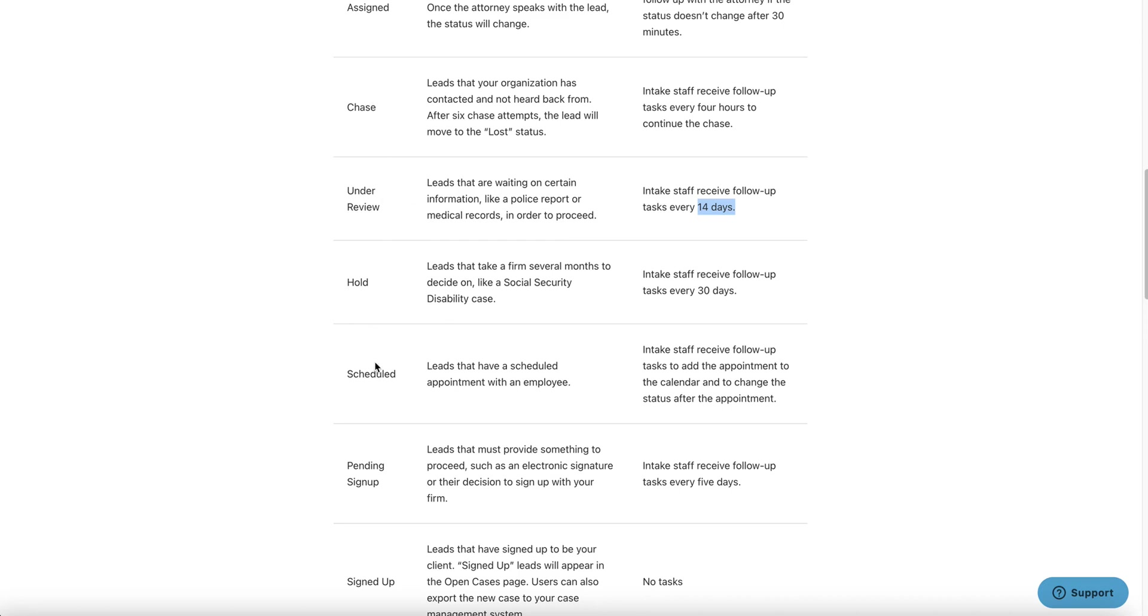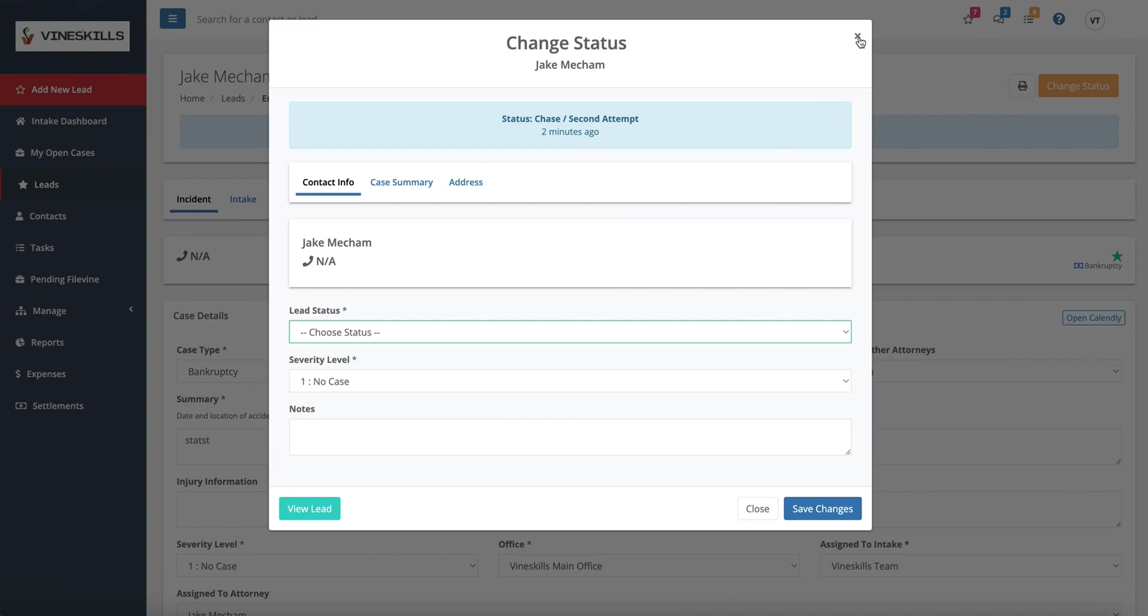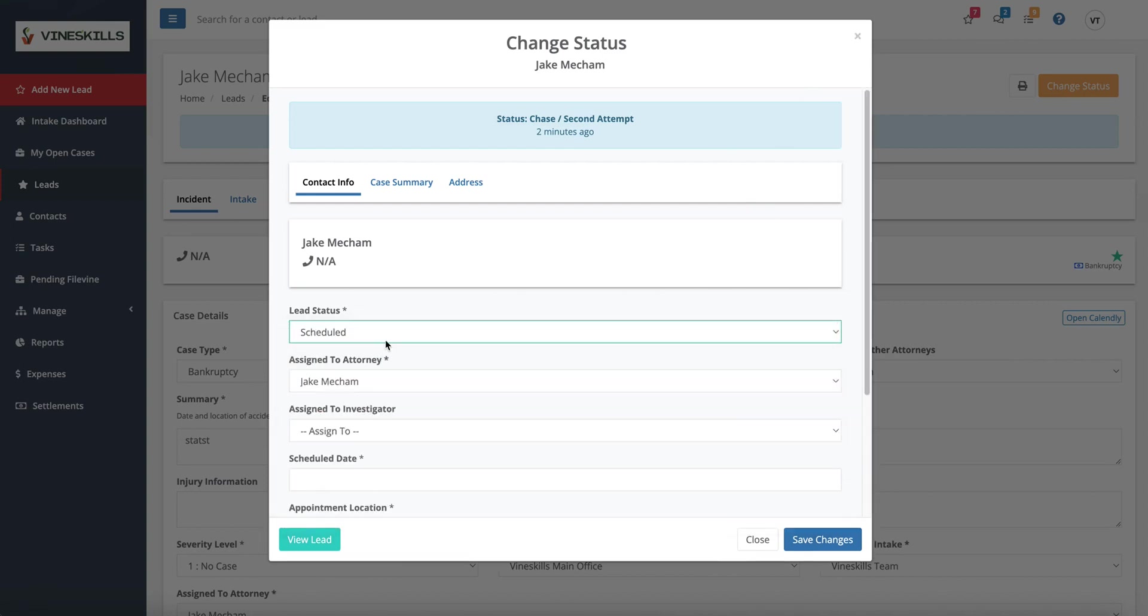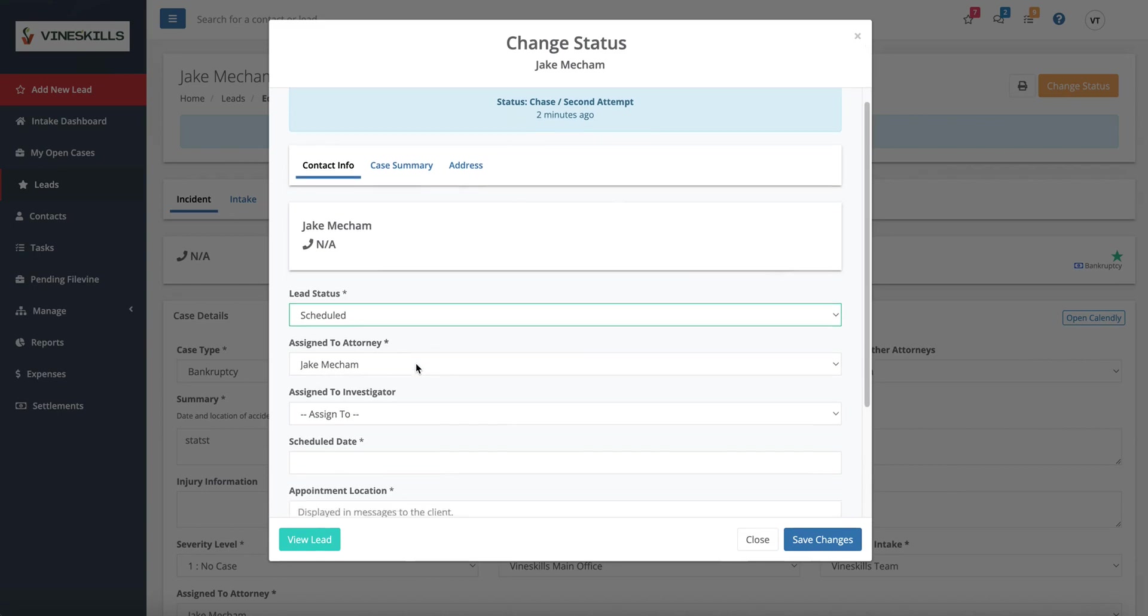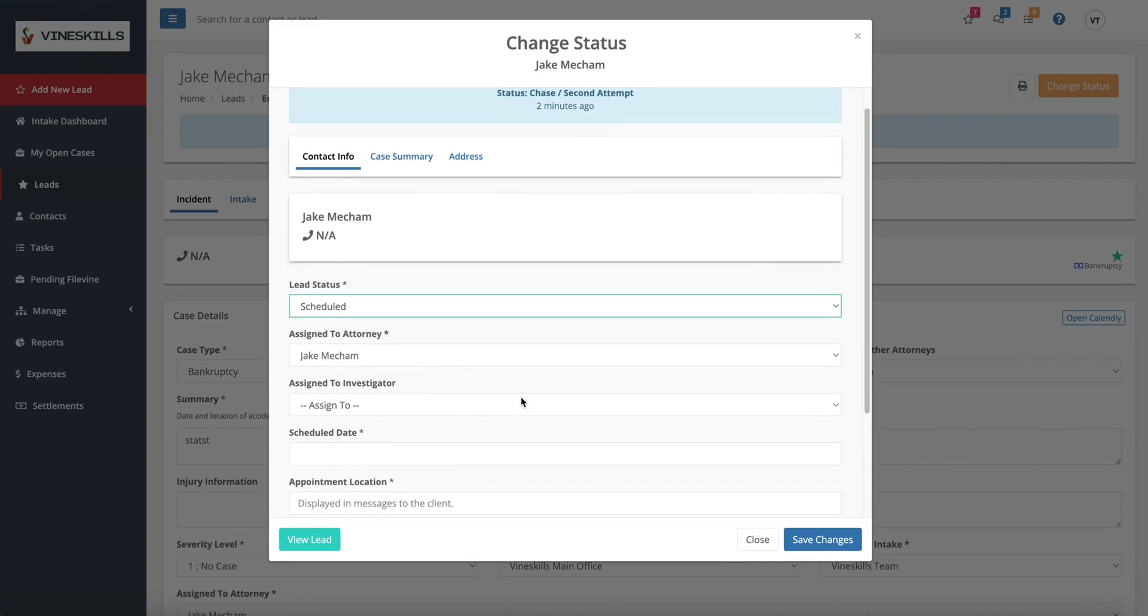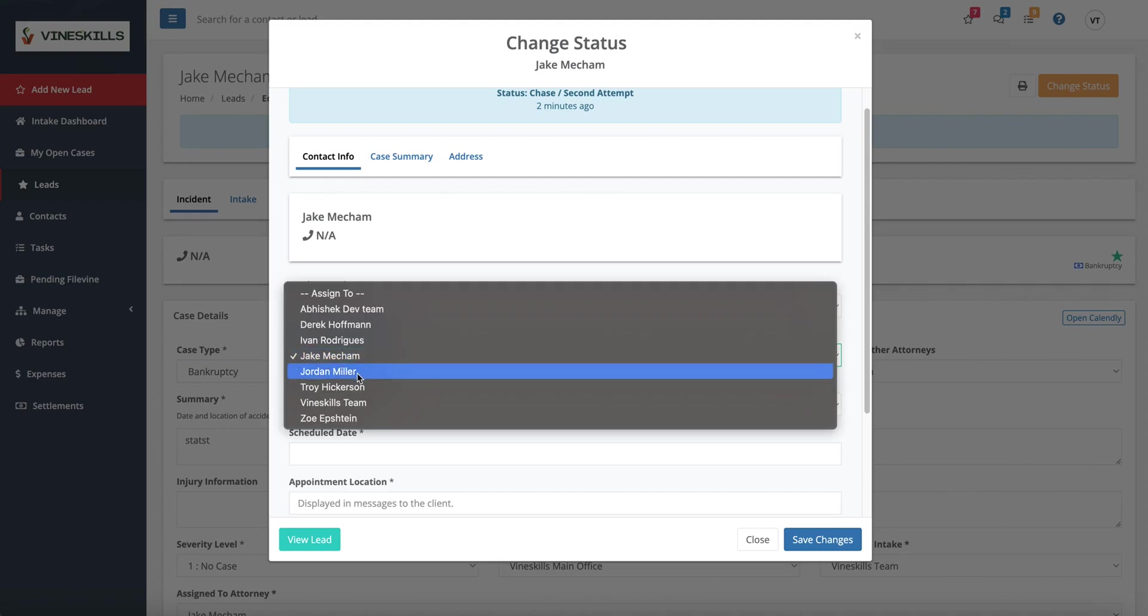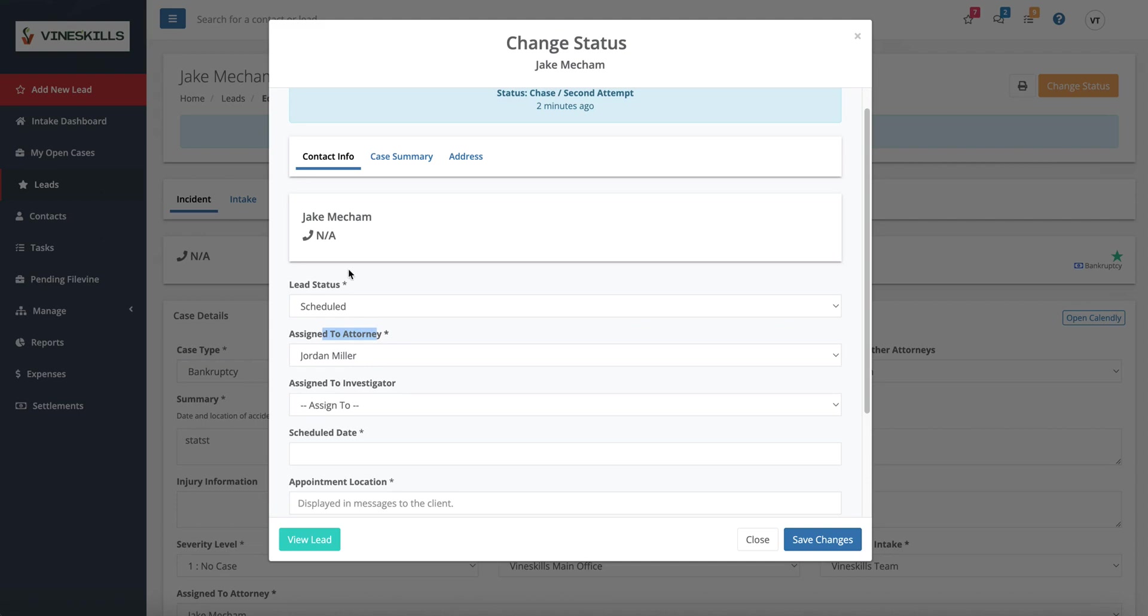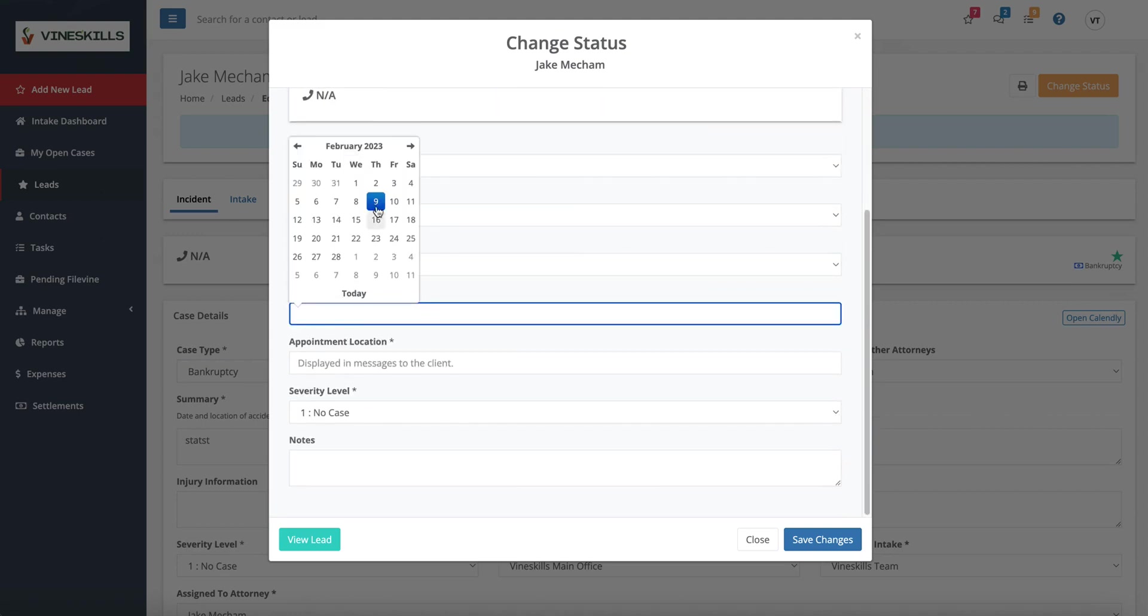Under review is another helpful and useful one. This is designed to be for leads that are waiting on certain information, like the police report that I just mentioned. So this will be a lead that you put under review. By default, your intake staff gets a notification to follow up 14 days later. I kind of feel this is a little bit too long. We often set something for our clients that are a little bit more customizable. That's like a five day and then a 10 day and then maybe a 14 day follow up. So it can have several of them in there.